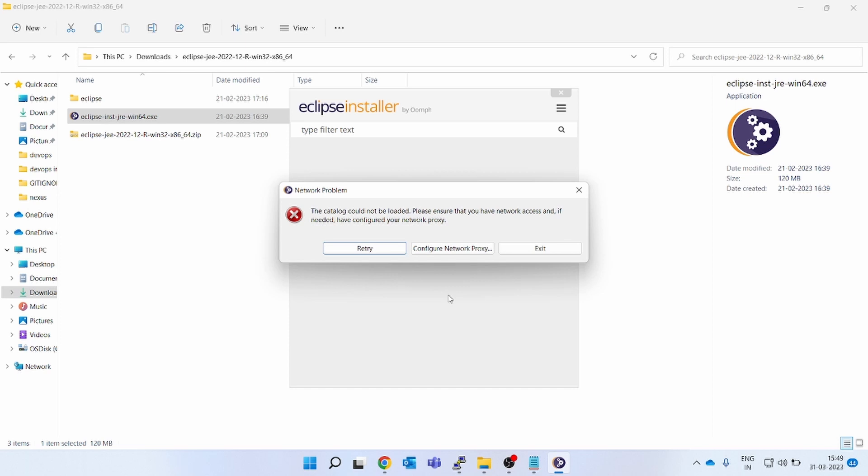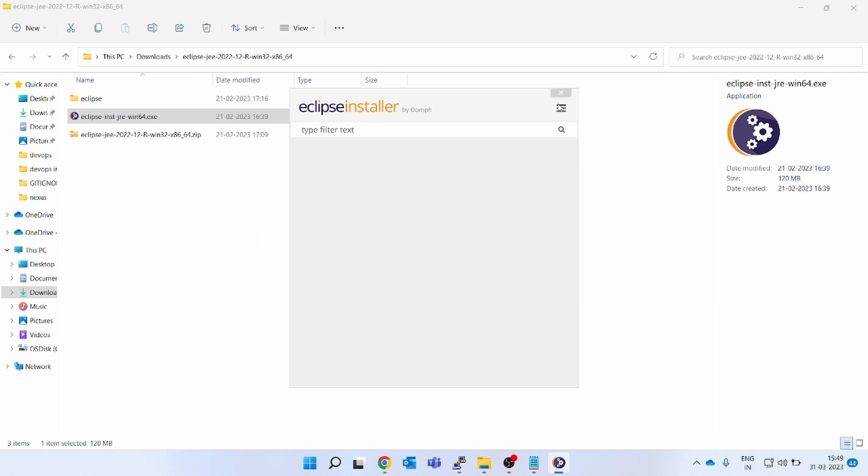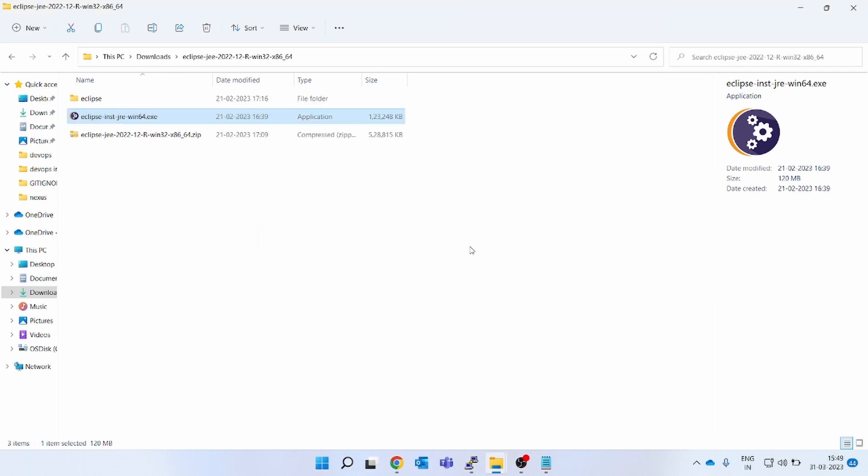Please make sure that you have network access and if needed, configure proxy. So you have to configure proxy and all those things. I don't want to go in this situation, so I have closed it. I am not using the normal download method.